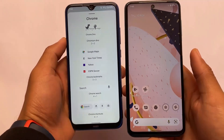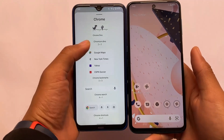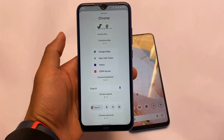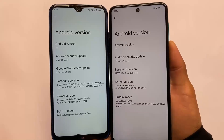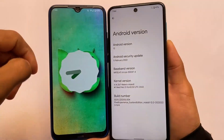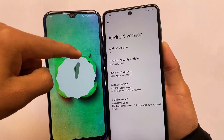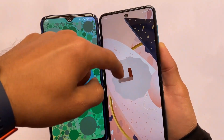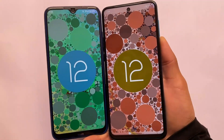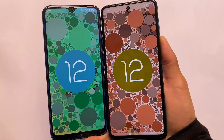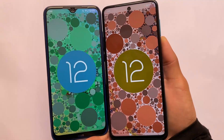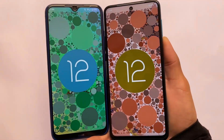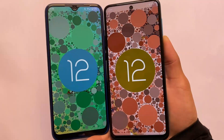There may be some minor changes I wasn't able to show, but the major ones have been covered. Android 12L stable has the March security patch while Android 12 has the February patch. Custom ROMs will implement Android 12L very soon. Apart from an Easter egg, most other things are the same. If you liked this video, don't forget to like, share, and subscribe. Thanks for watching, goodbye.